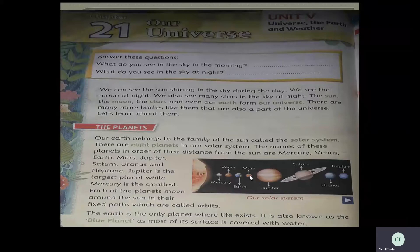We can see the sun shining in the sky during the day. We see the moon at night. We also see many stars in the sky at night. The sun, the moon, the stars, and even our earth form our universe. There are many more bodies like them that are also a part of the universe. All this together we call the universe.